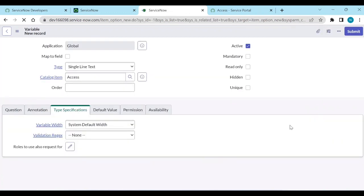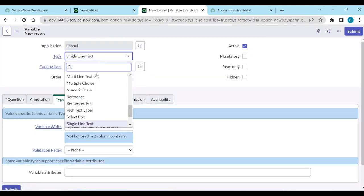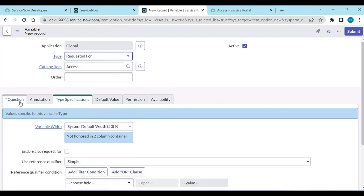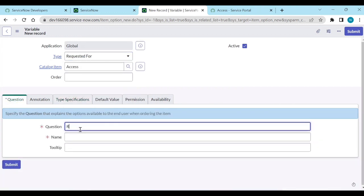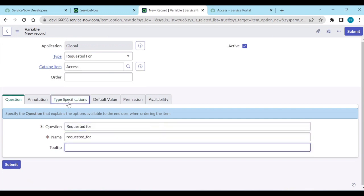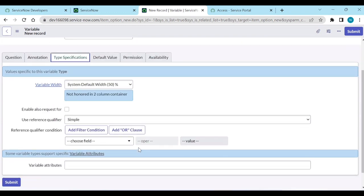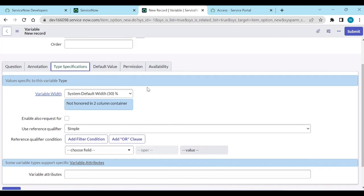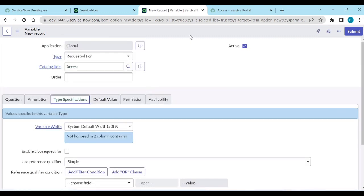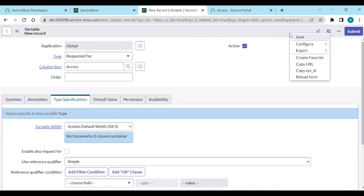Instead of writing scripts, there is now a new variable type called 'Requested For'. Add a new variable, set the question to 'Requested For' — the name is automatically taken. In the type specification you don't need to define the Users table or anything else. Just save it.